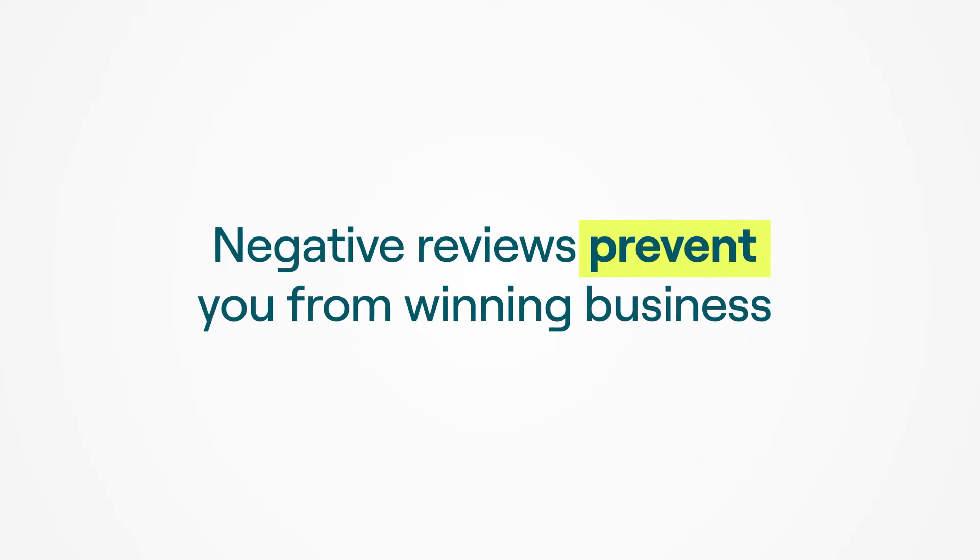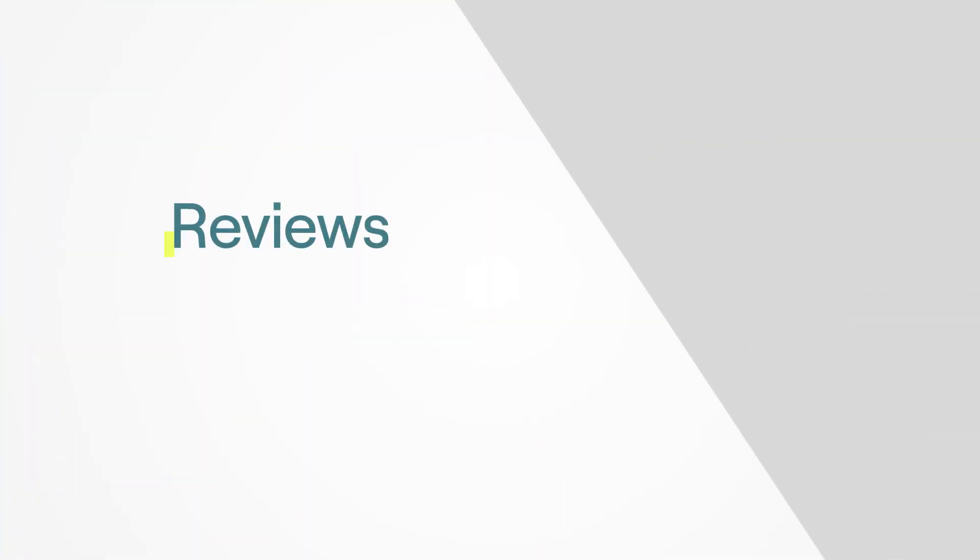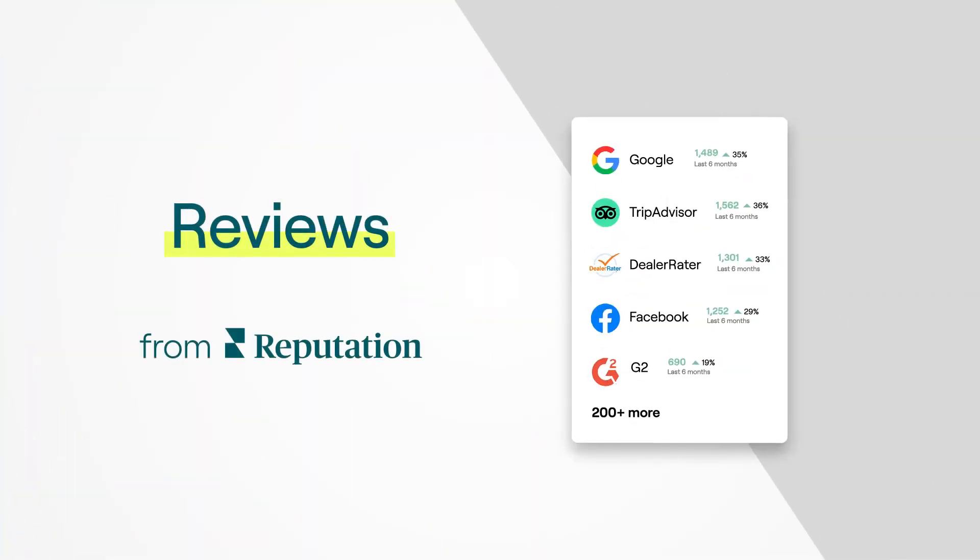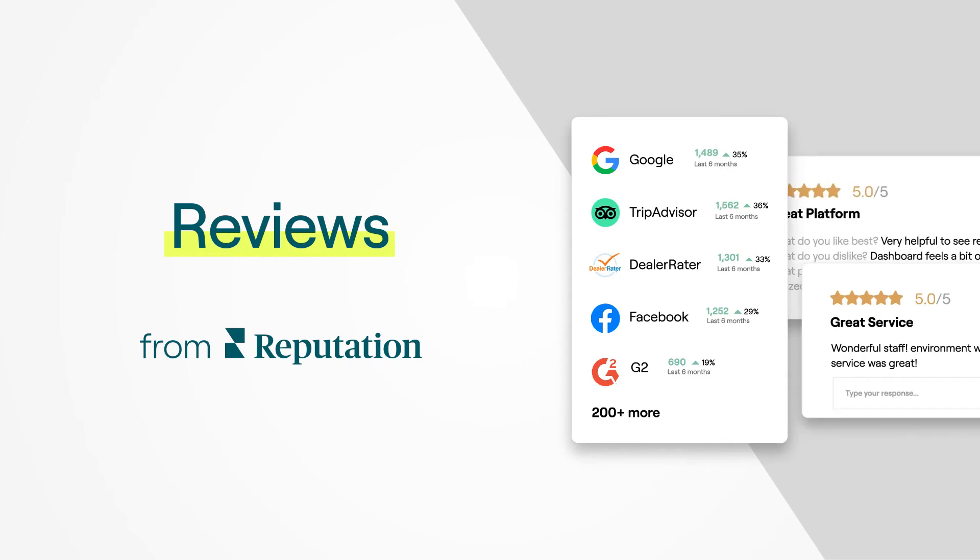Reviews from Reputation lets you easily take charge of your customer reviews from sites across the entire web.